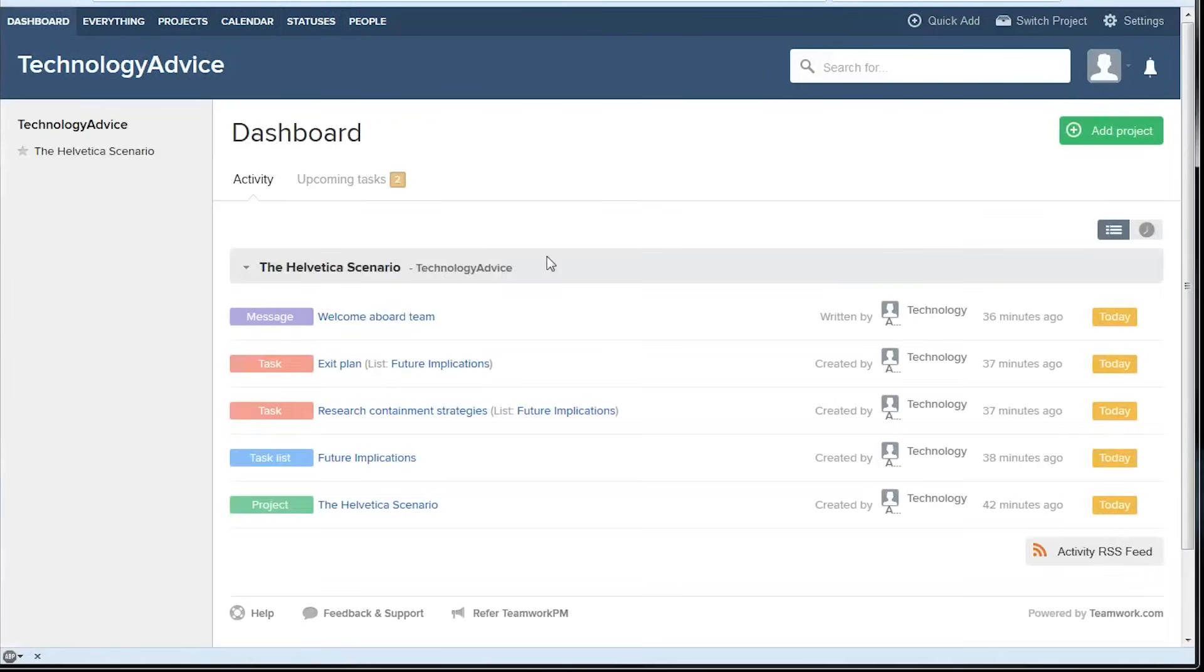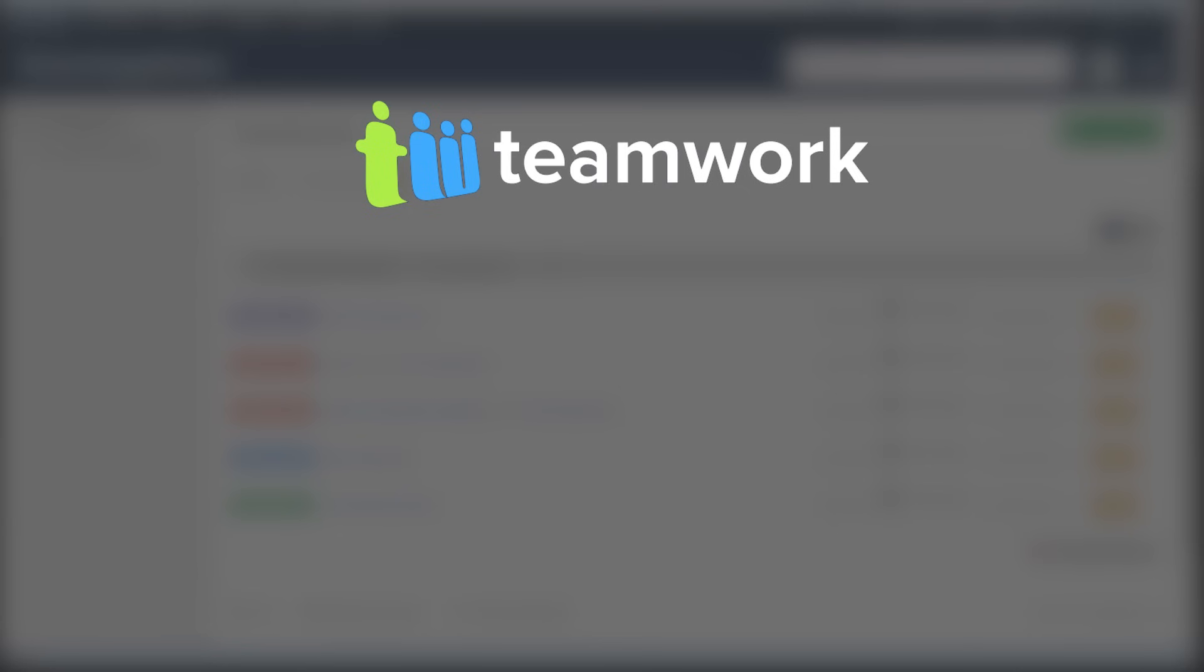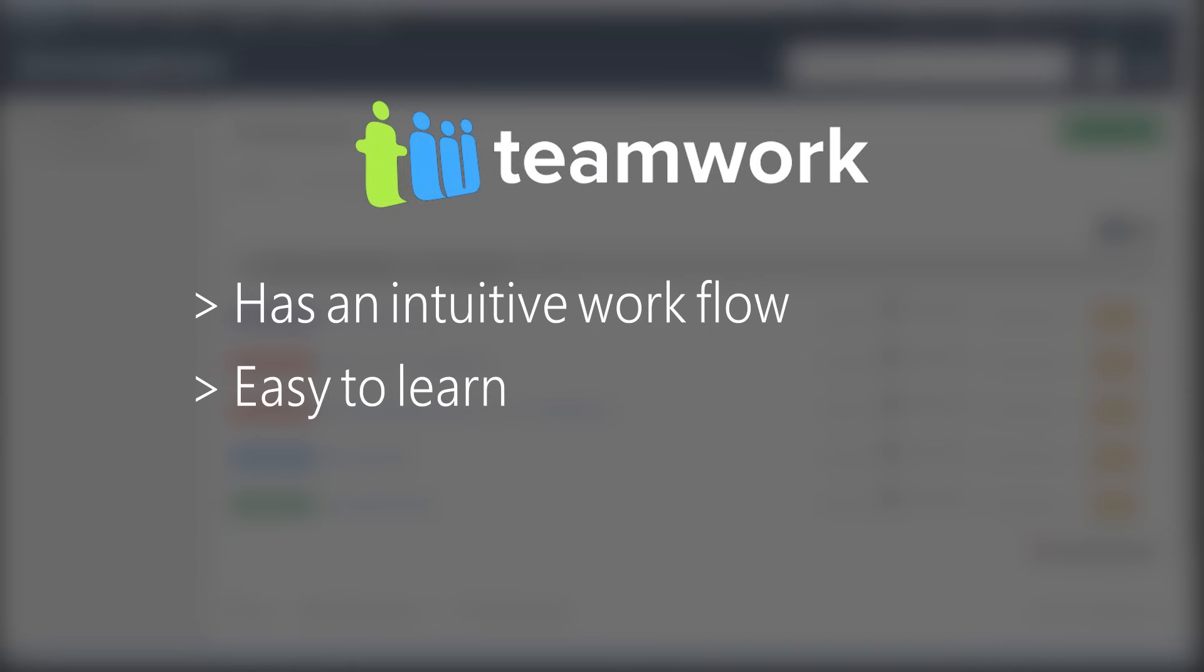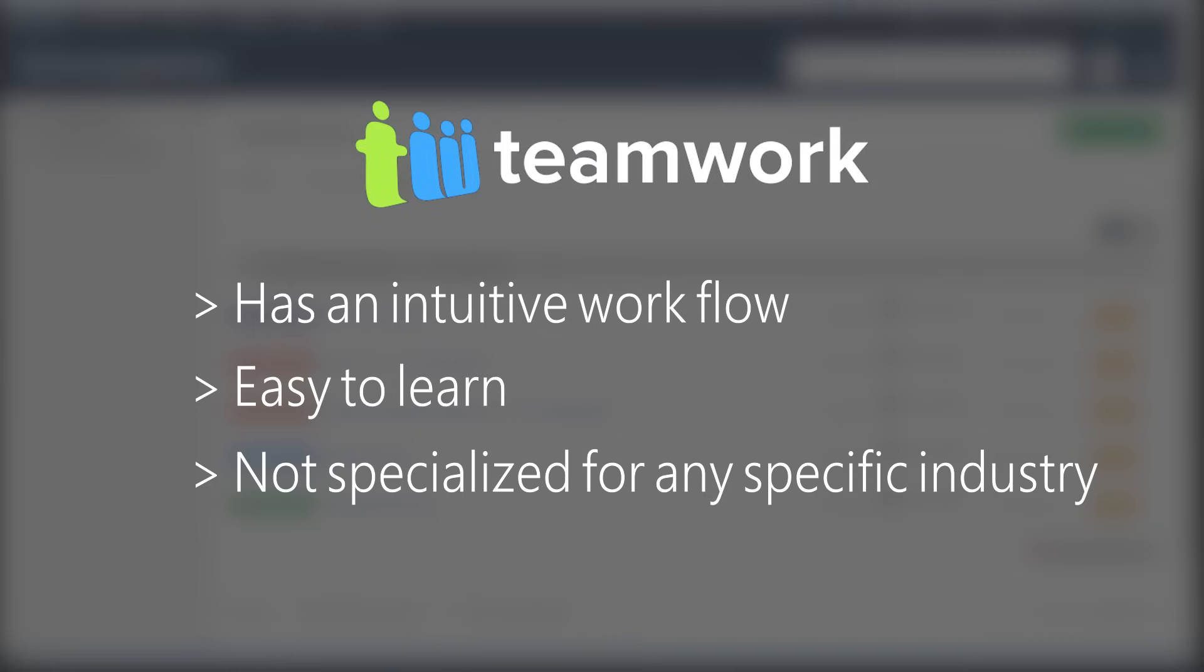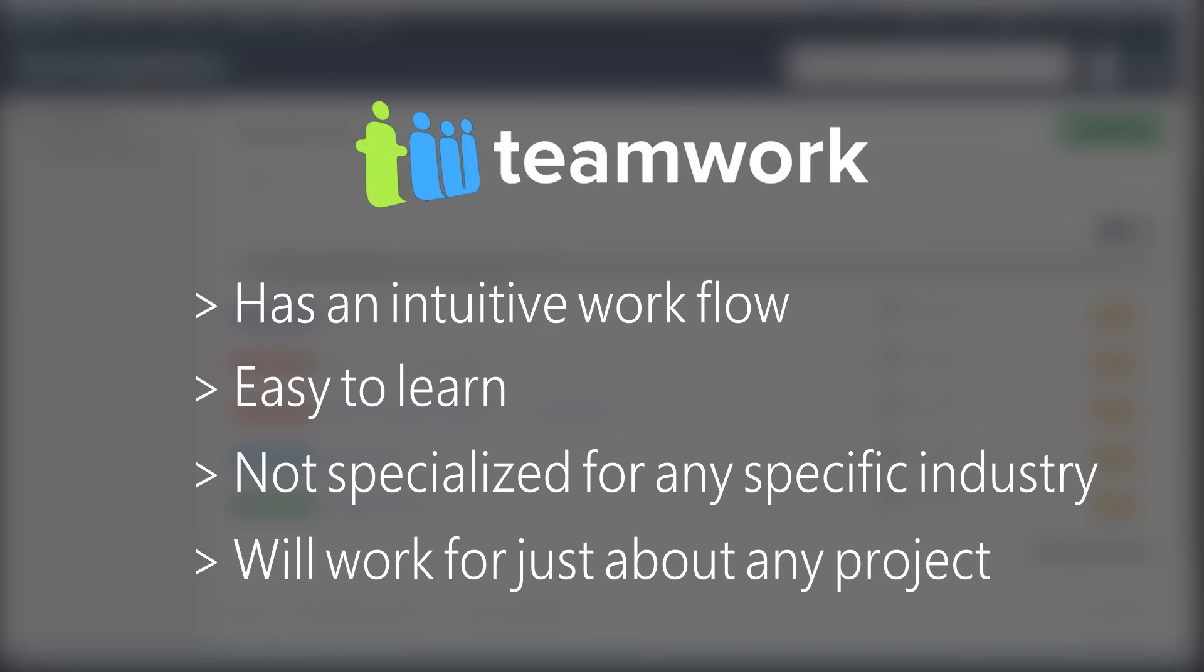That's a pretty basic walkthrough of teamwork's online interface. It's nicely designed and has an intuitive workflow system. There's not too much of a learning curve so you should be able to jump right in. It's not specialized for any specific industry but unless you're working on a very technical project that shouldn't matter much.